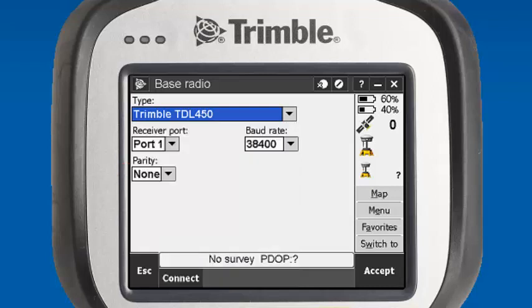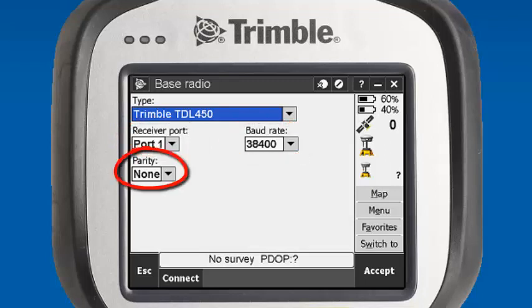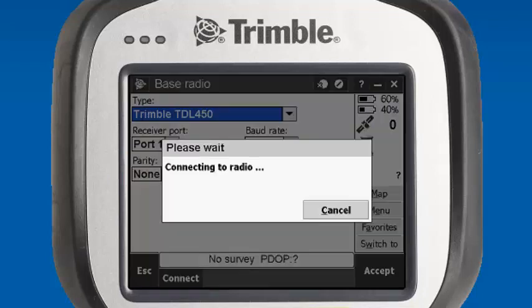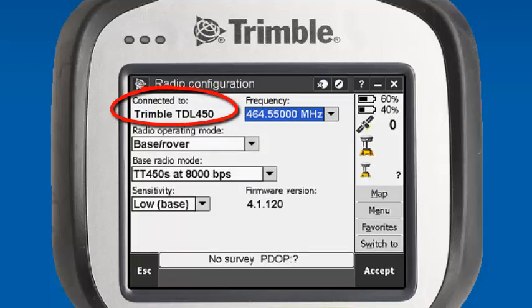We're using an R8, so it will be set to receiver port 1 with a baud of 38400 and parity of none. At the very bottom, we can select Connect, and it will establish a connection with our TDL radio through the Bluetooth connection with the R8. Now we're connected to the Trimble TDL450.